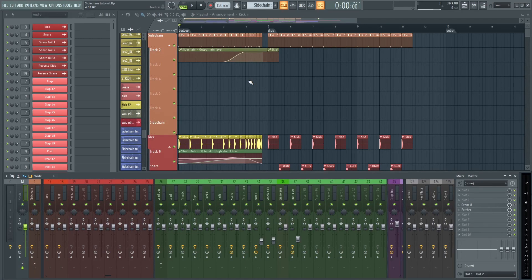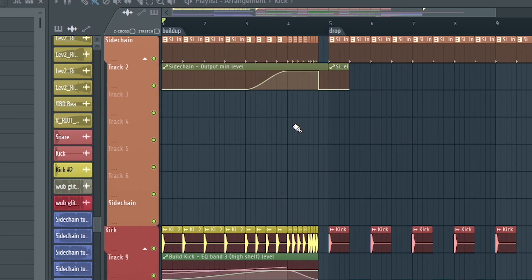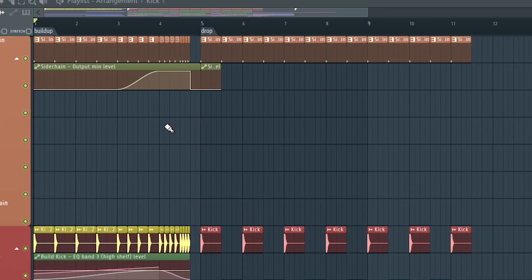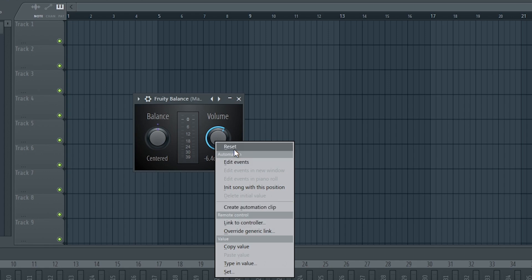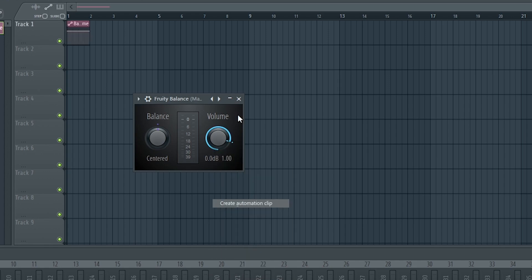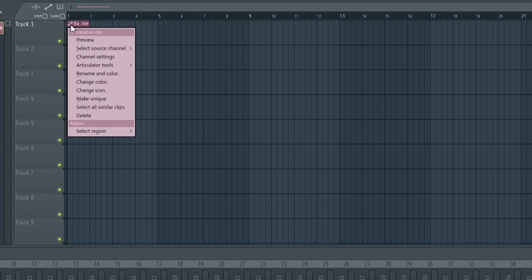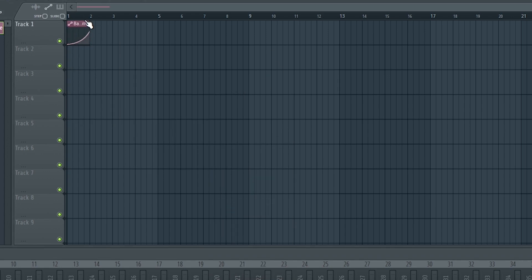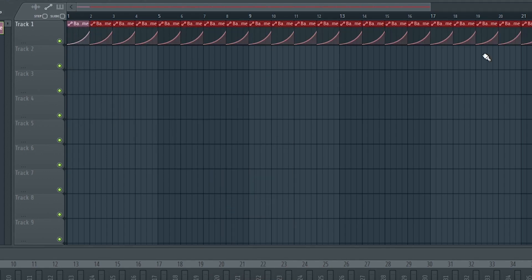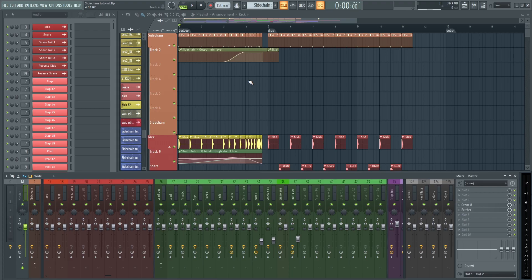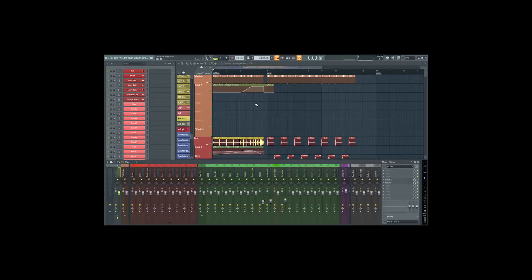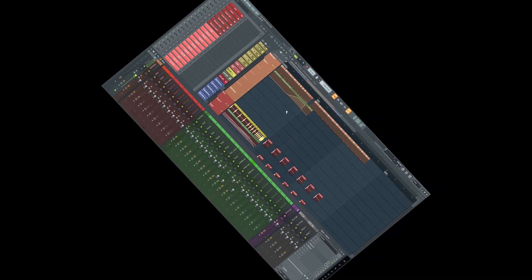Hello and welcome to the Phasen tutorial for dubstep video. Why do you need a sidechain tutorial in the big year of 2020 whatever? Because. So I will show you the only way to sidechain. And if you don't follow this method, you are a bad producer.